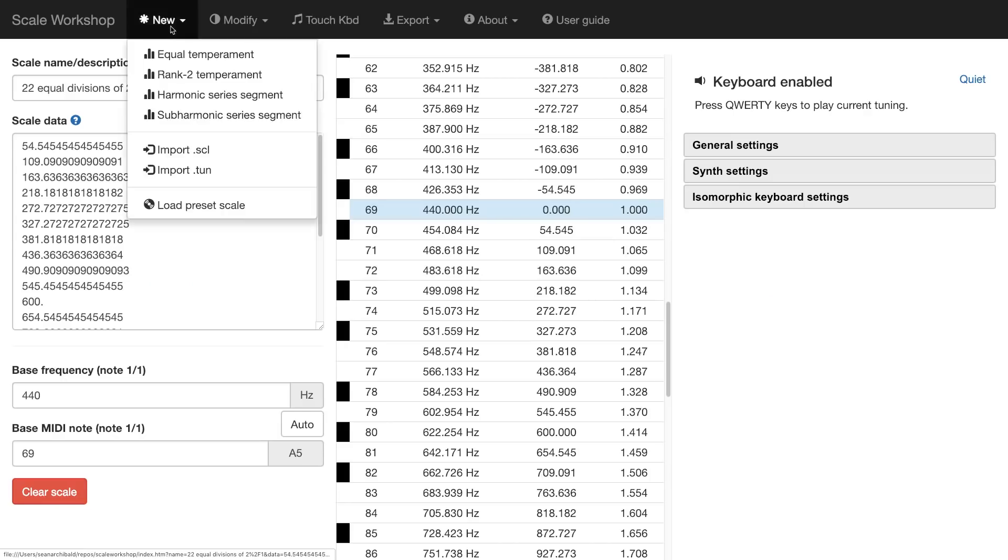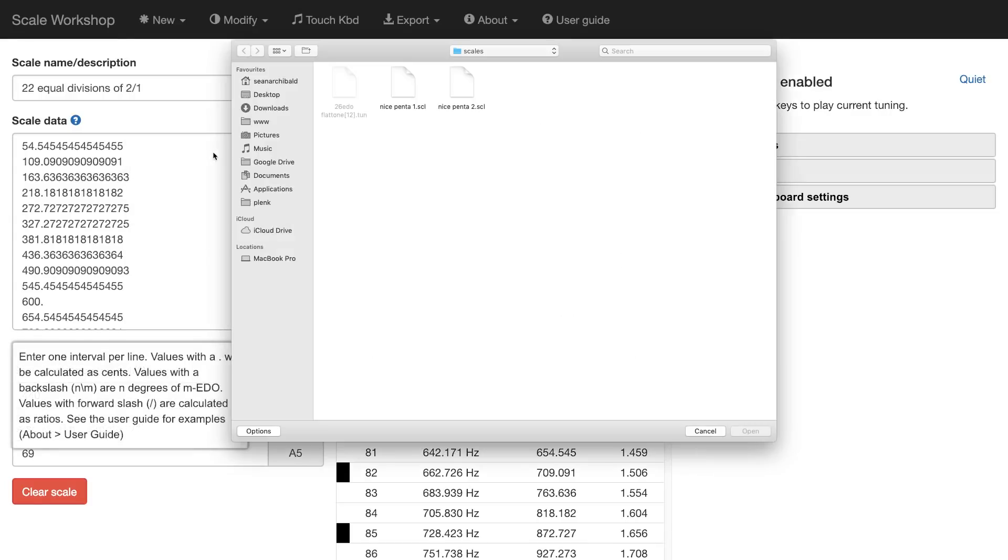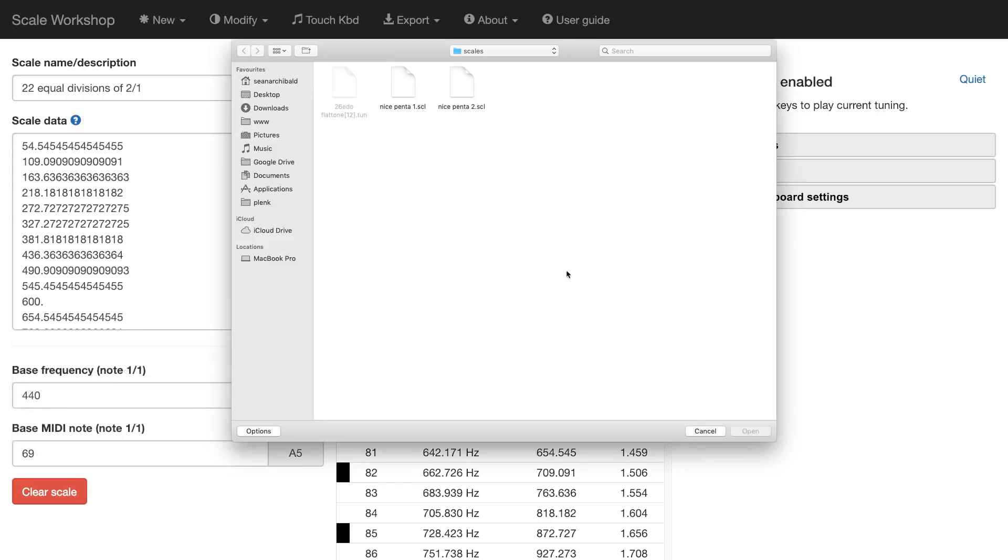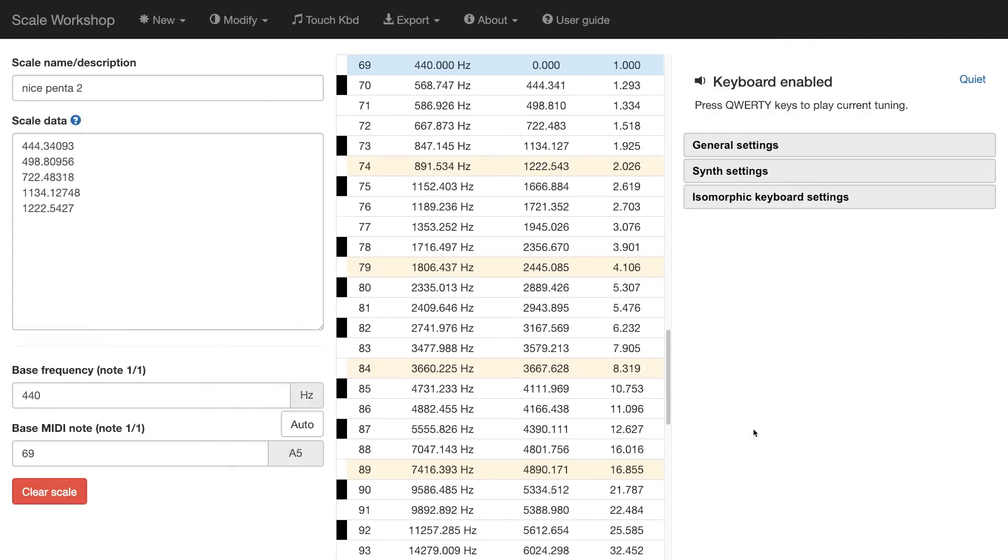First, you'd click new. And then you can import a Scala file or a tune file. In this case, it's a Scala file. You select your file that you want to input, and then you click open. And there you can see all the data has automatically been imported into scale workshop.